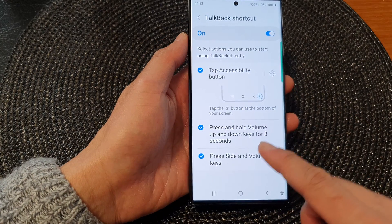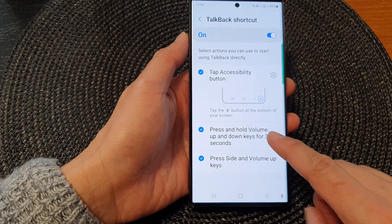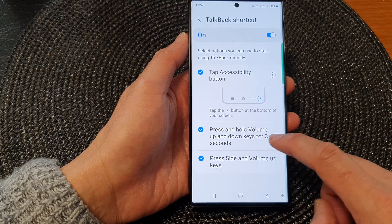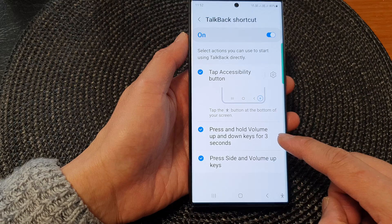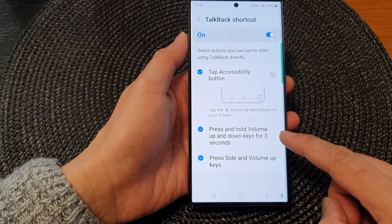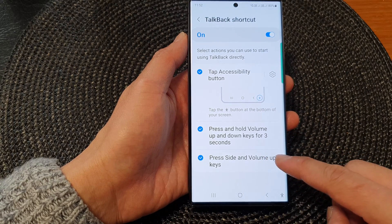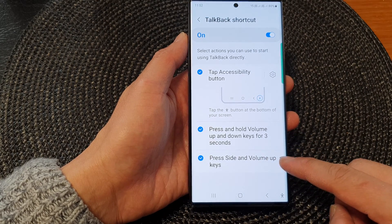You also have the option to press and hold on the volume up and down keys for three seconds. And another option is to press the side and volume up keys.